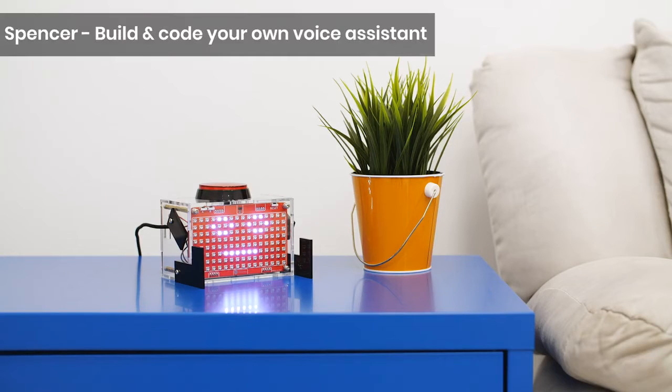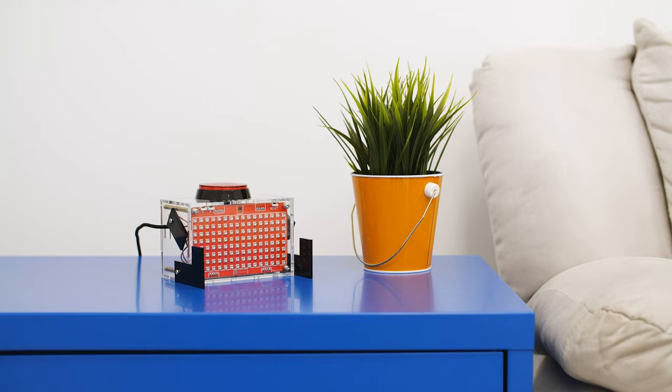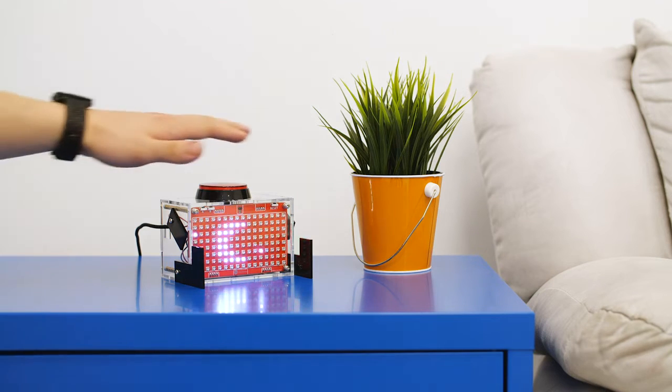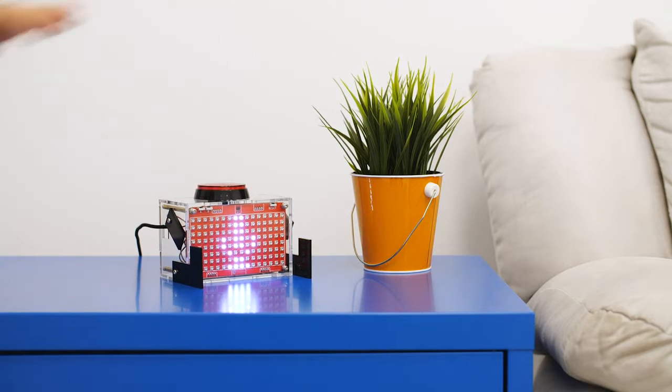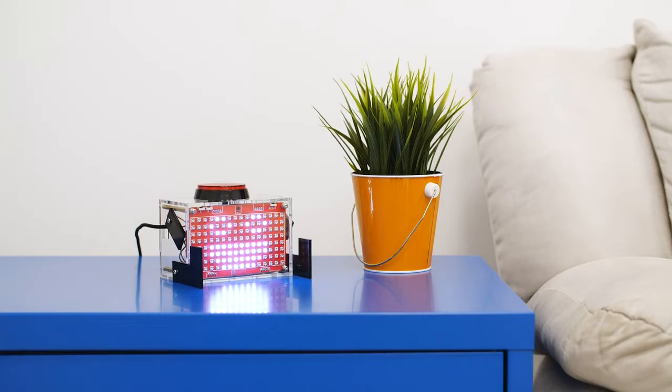The first project you'll get is called Spencer, and it's a DIY voice assistant, kind of like Amazon Alexa. Spencer! He's a small box that can talk, smile, listen, understand, connect to the Internet, and do something smart.